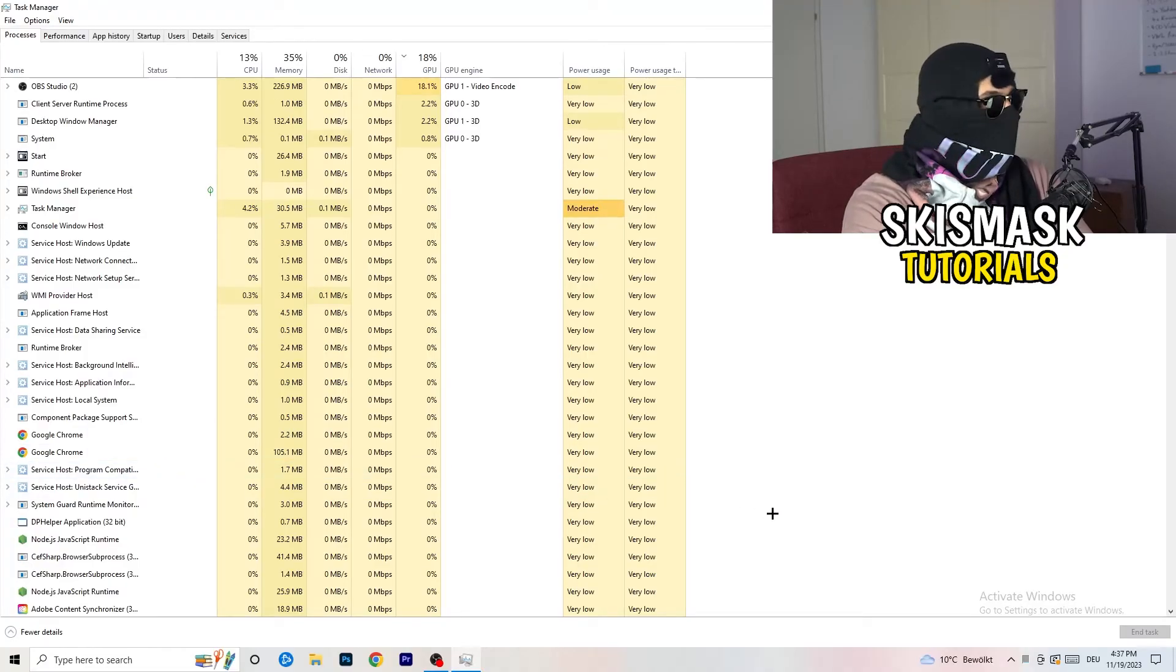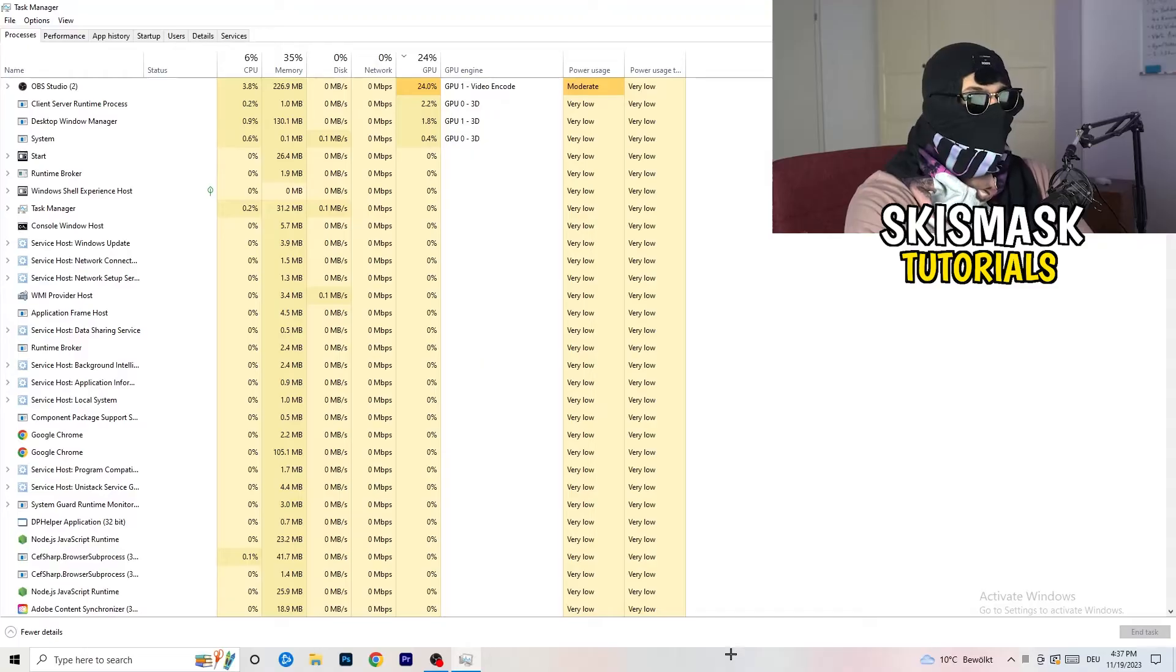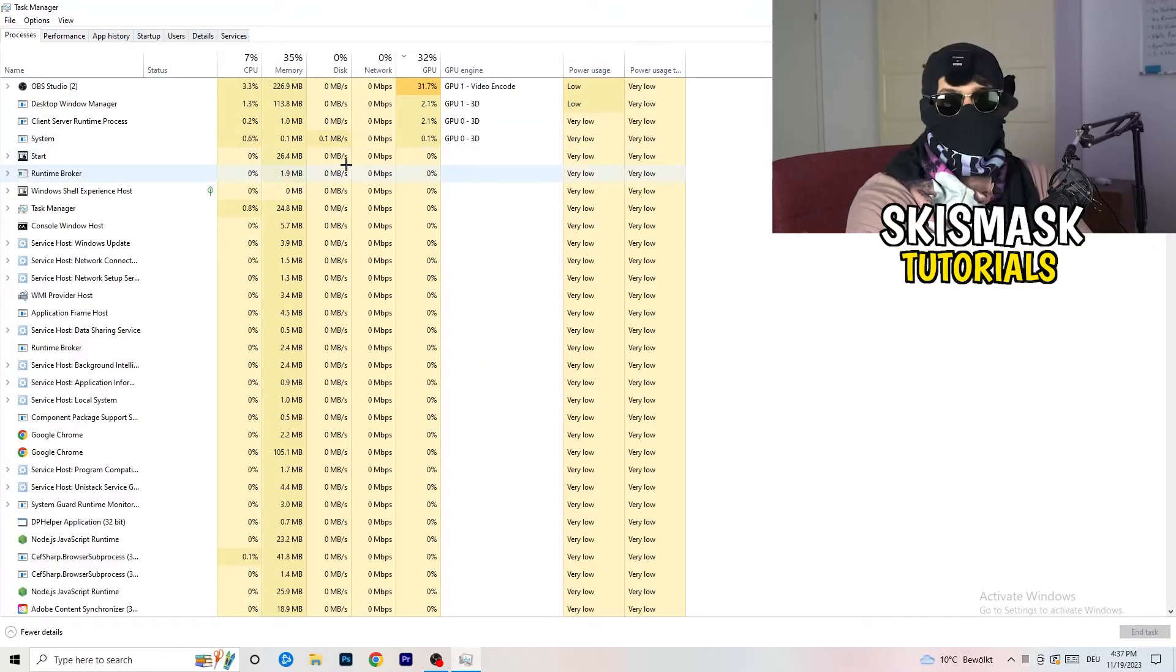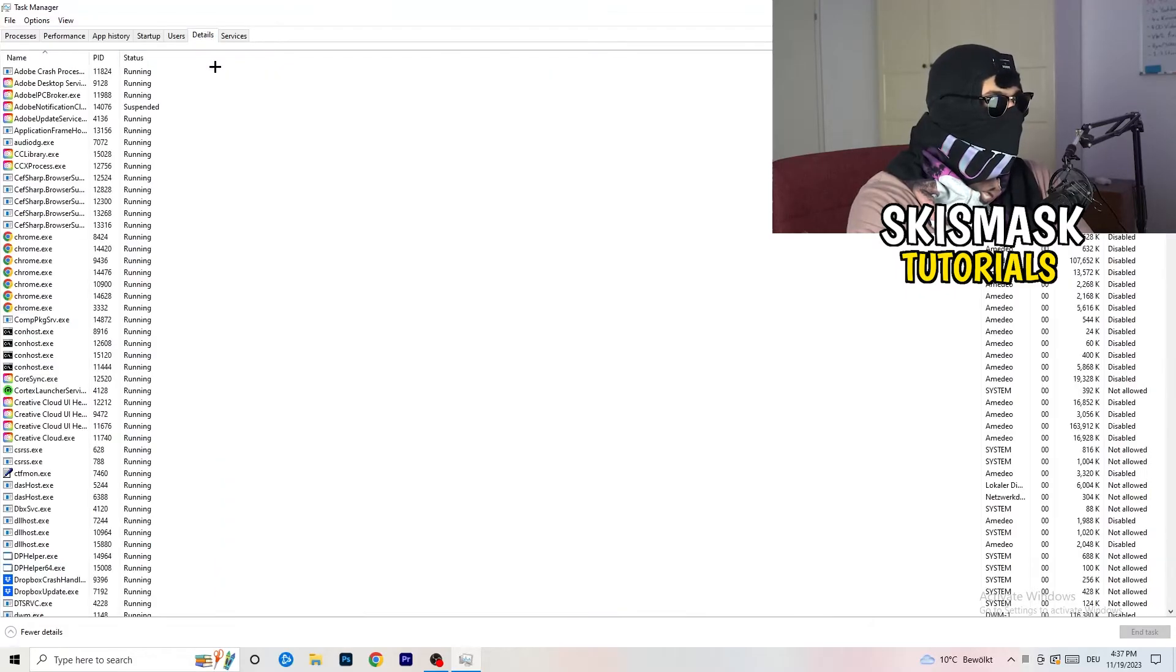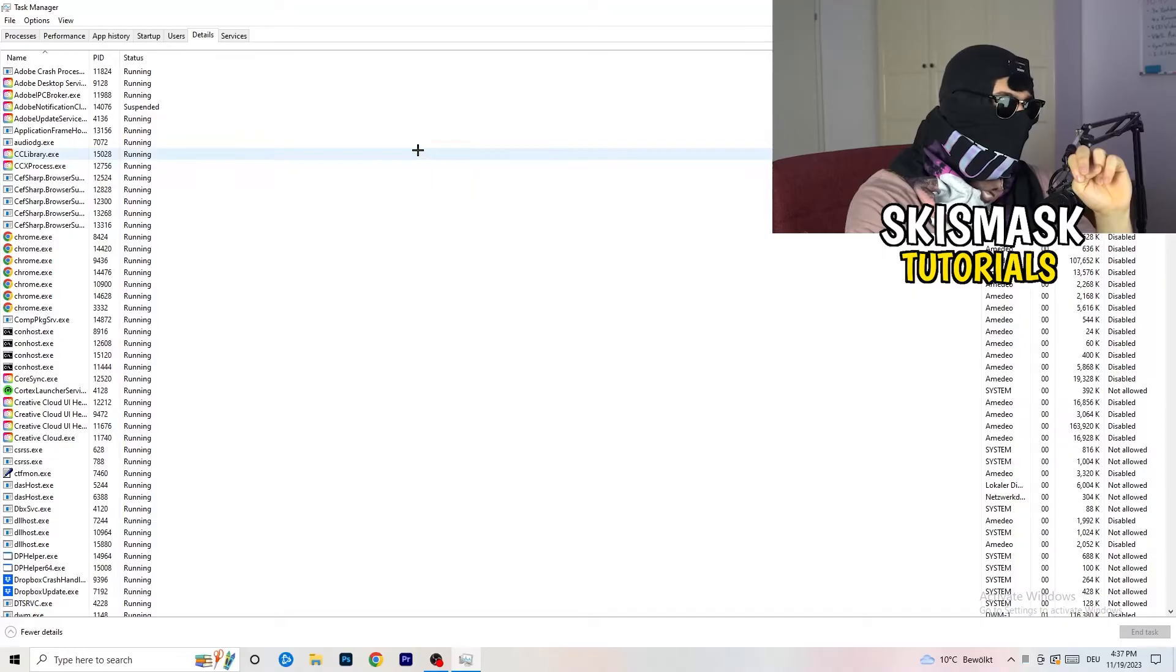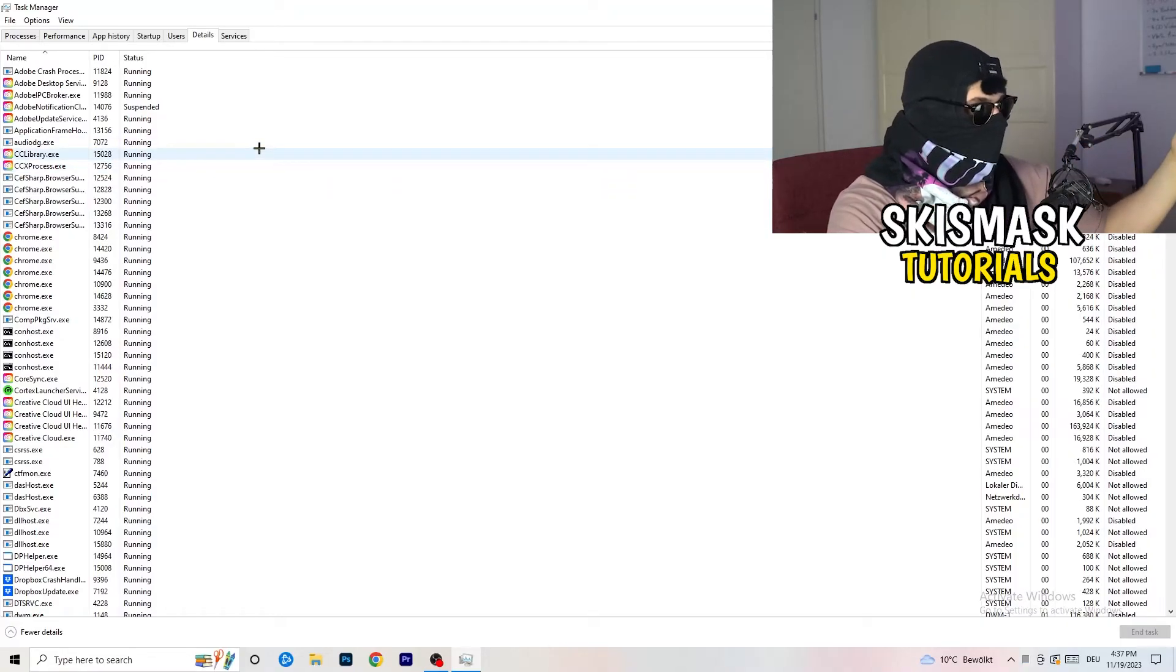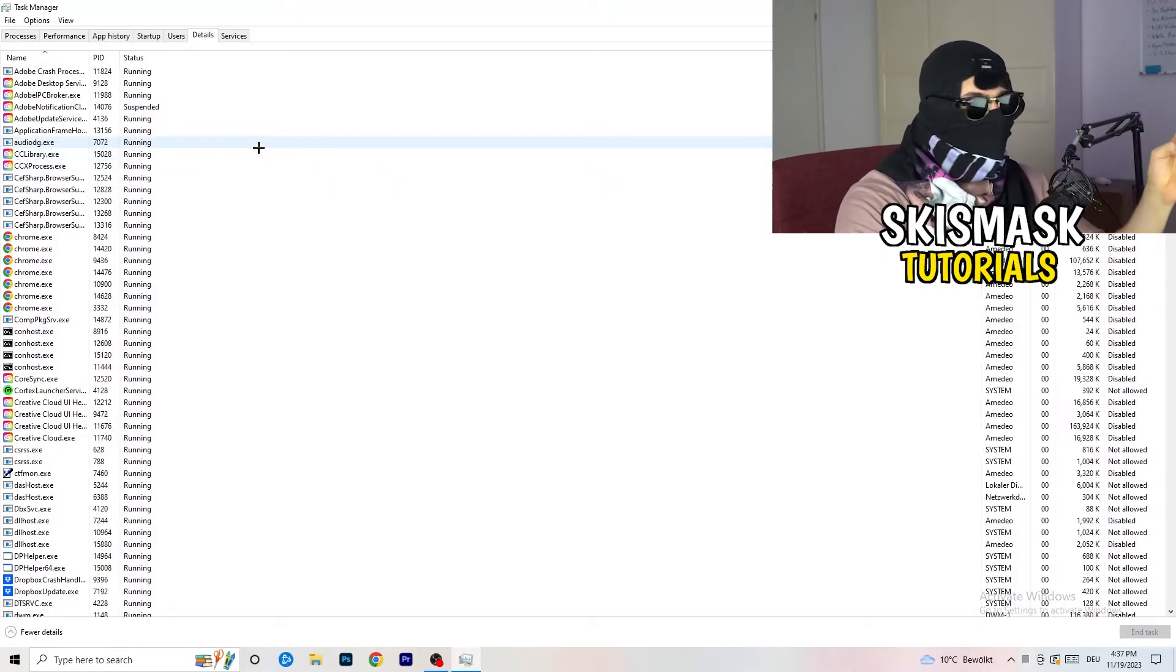As soon as this one pops up, really simple. You're going to go to the top left corner of your screen where you're seeing performance app history, startup users, details, and services. What I want you to do is going to be to click on Details. And now you need to do two things.